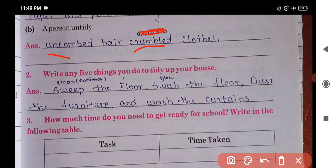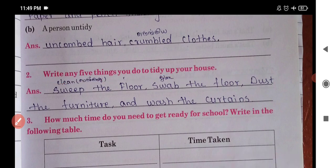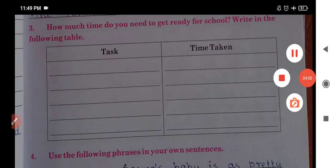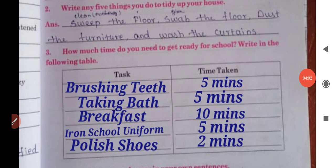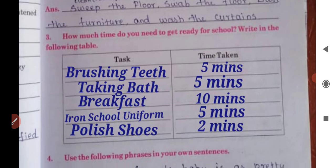And calm here — crumbled clothes, writing. Name five things you do to tidy up your house. Now, how much time do you need to get ready for school? Write in the following table.